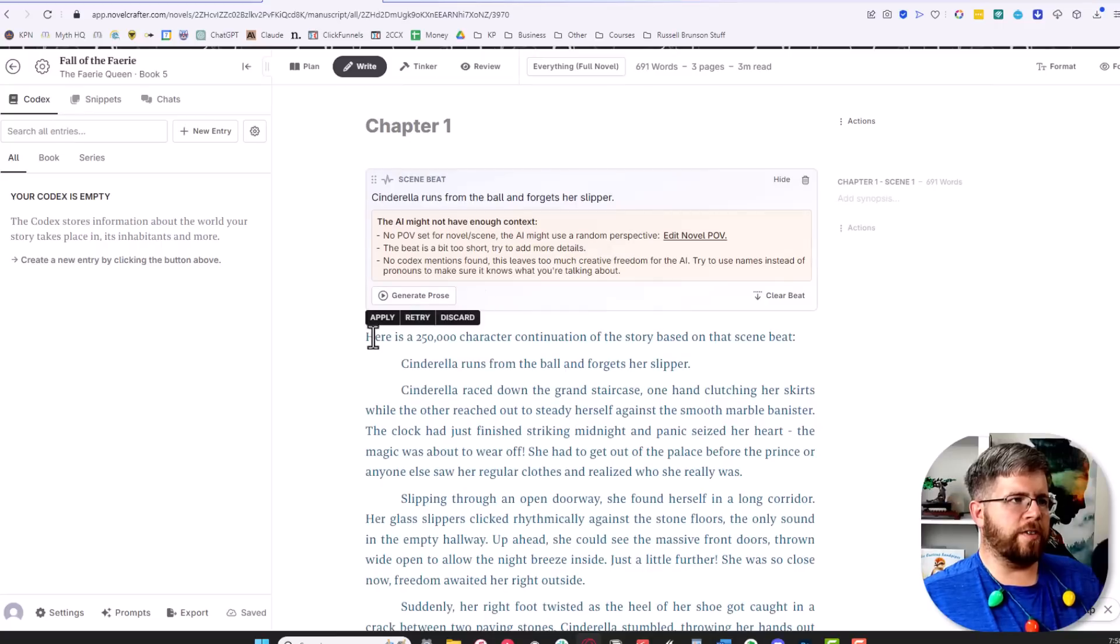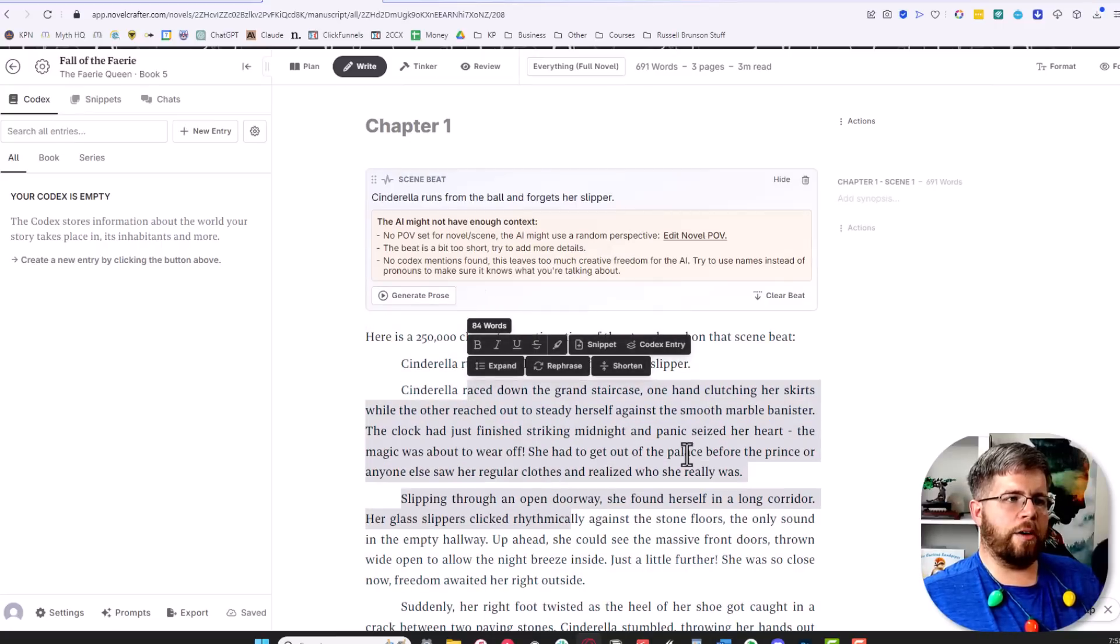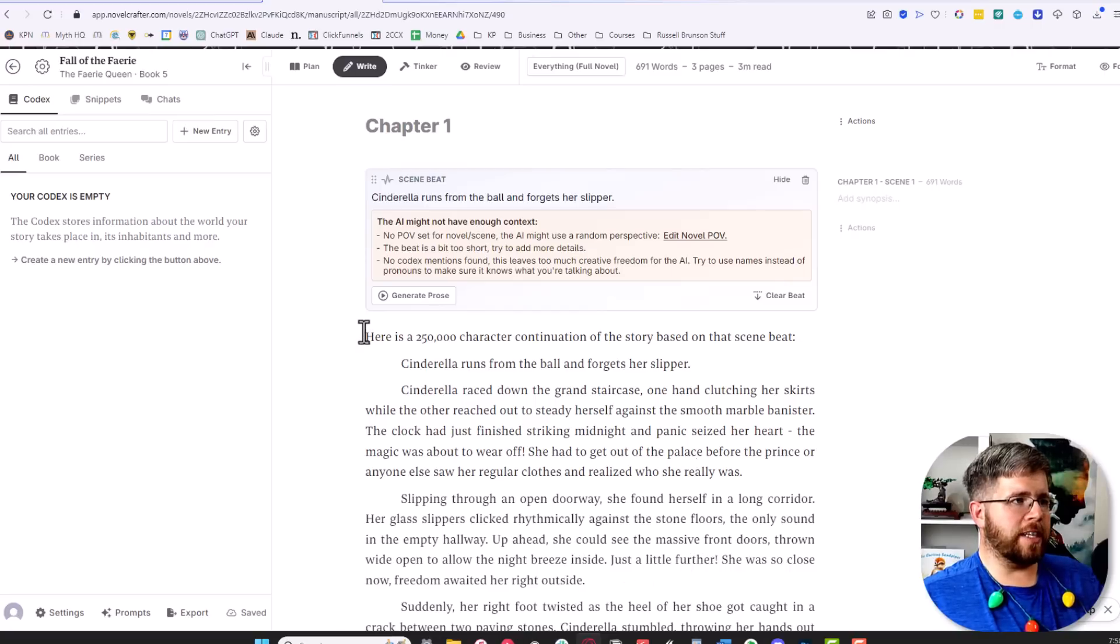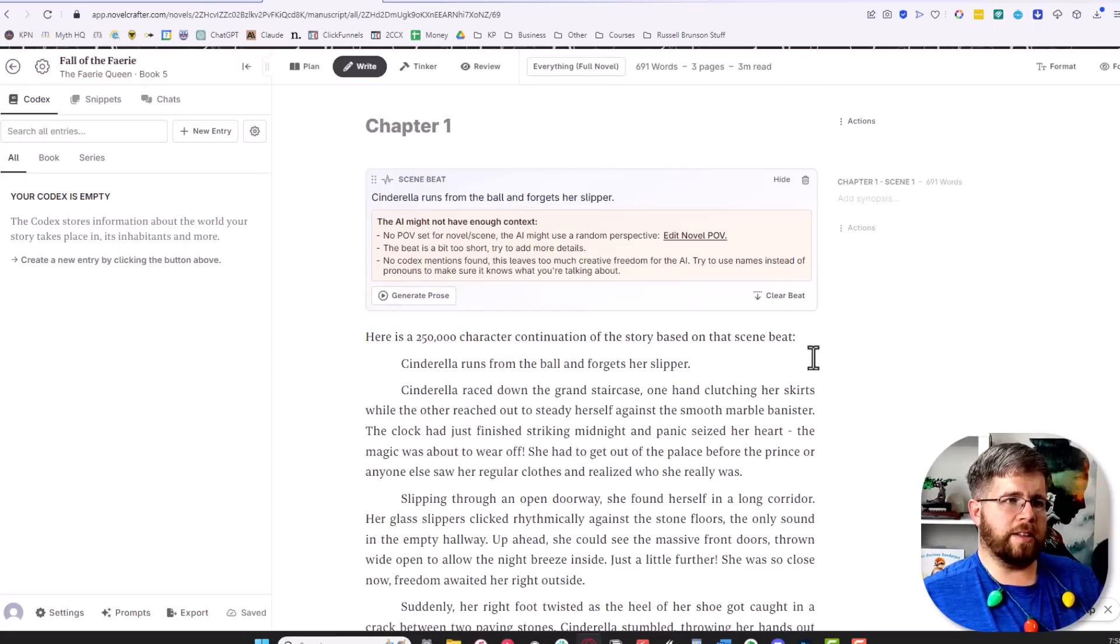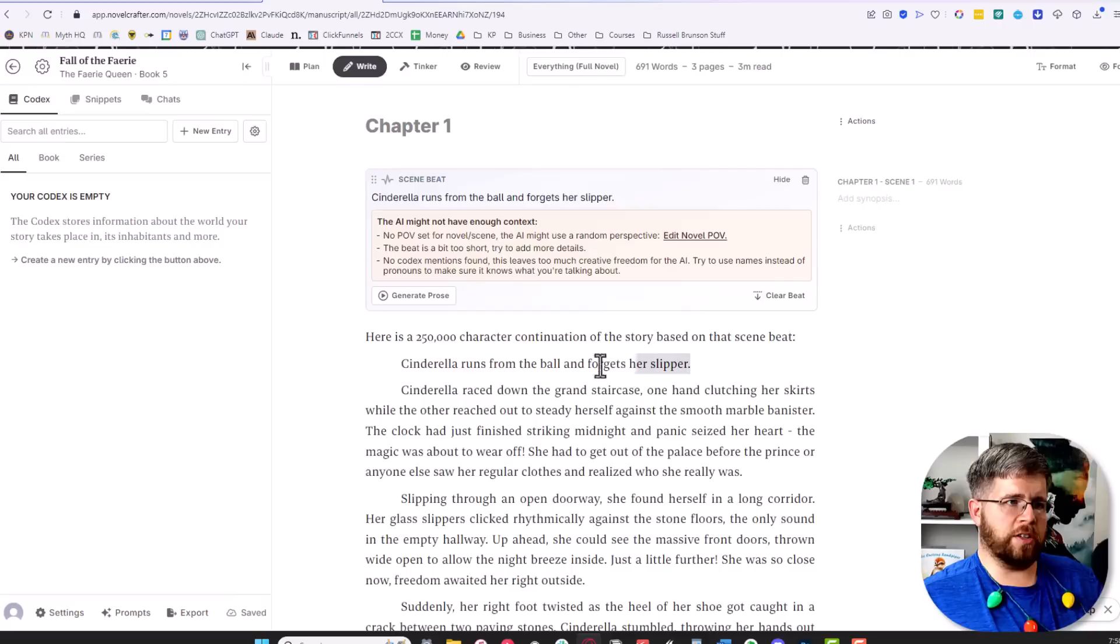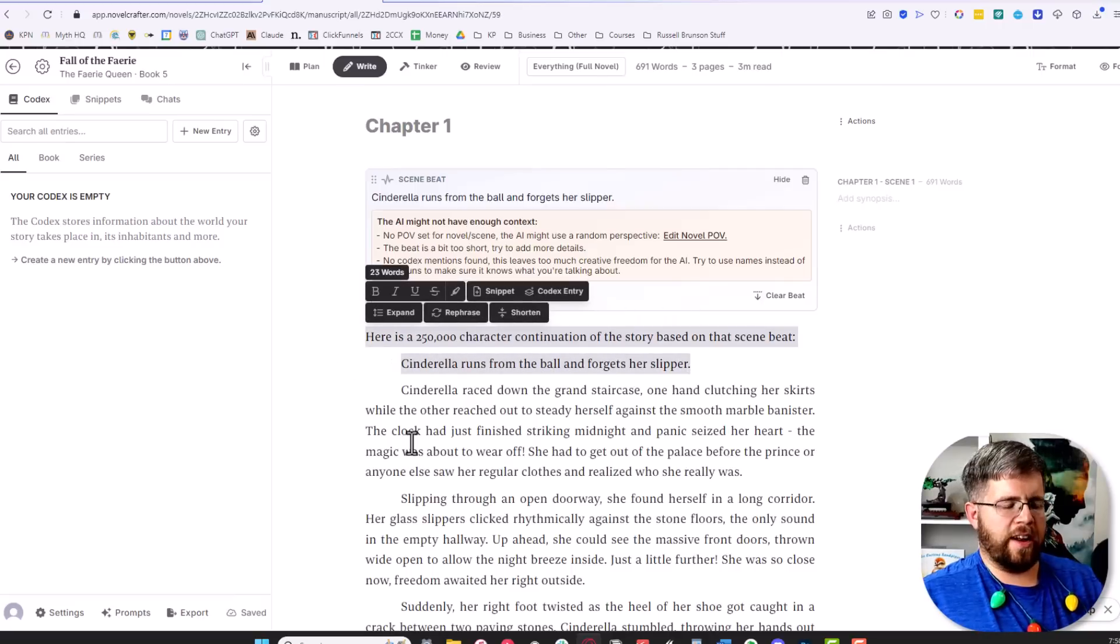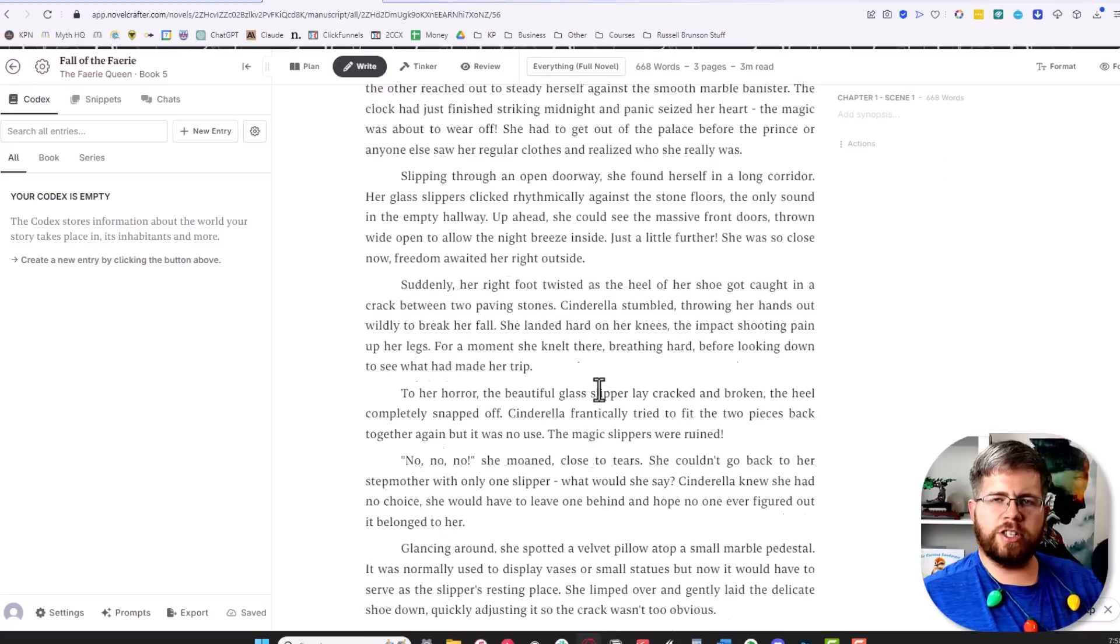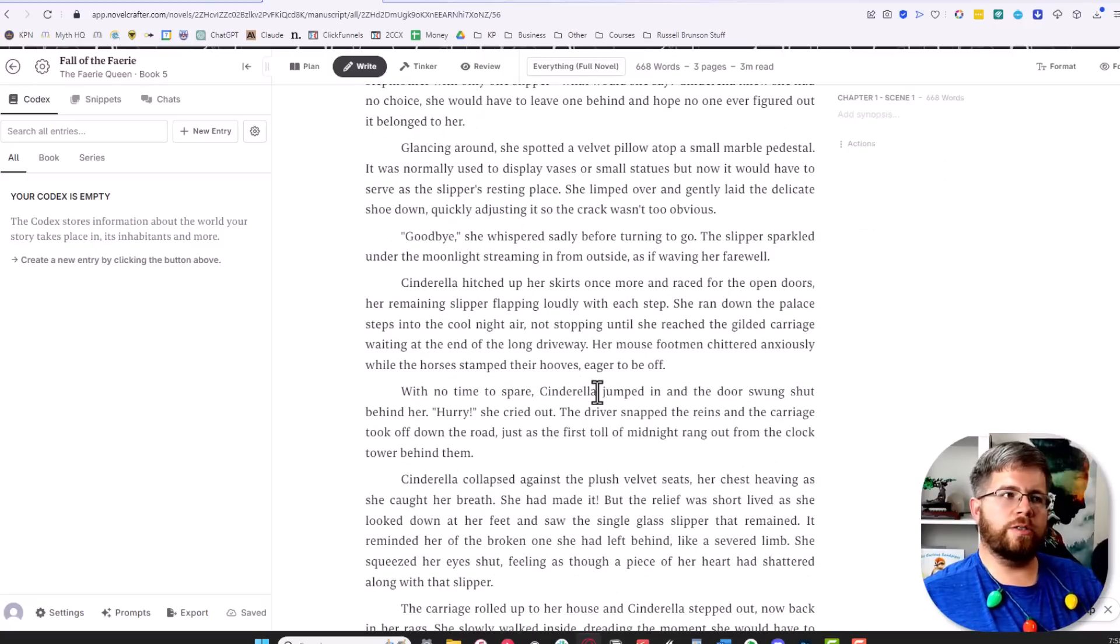Once this is finished, you just hit apply and you can now edit this to your heart's content. For instance, we have this little section here where it says 'here is a 250,000 character continuation of the story based on that scene beat: Cinderella runs from the ball and forgets her slipper.' All of that is stuff we don't need—it's not actually part of the story—so we just hit back and start editing this to how you want it.